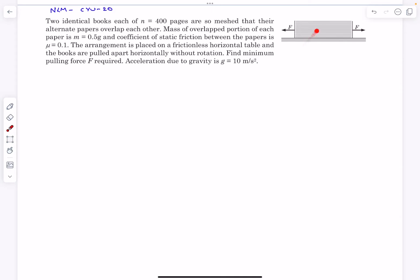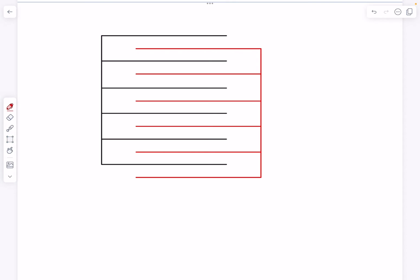Now the answer given to this problem in the book is actually wrong, but the final expression that they give in the book is correct. The numerical answer given in the answer key is actually wrong. Anyway, so let's begin with the analysis.